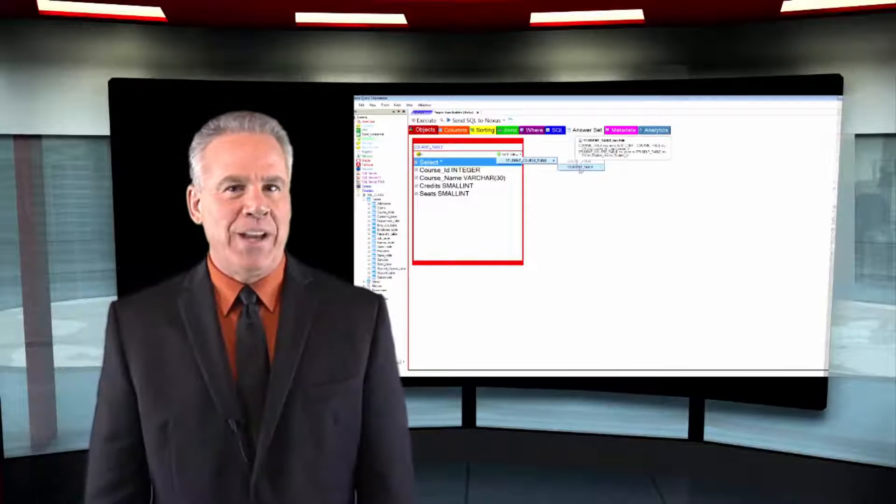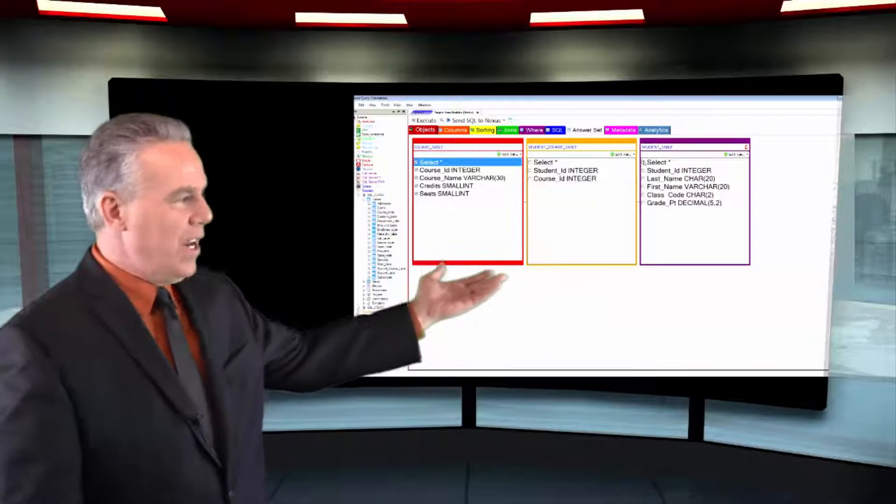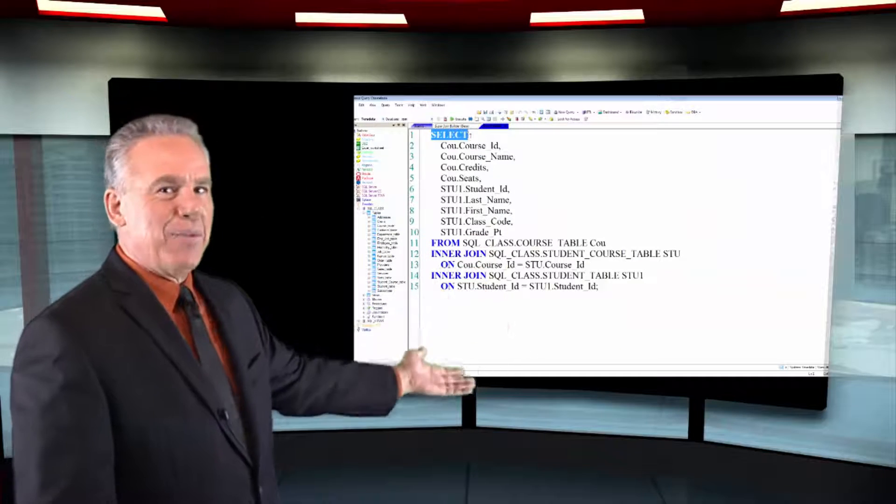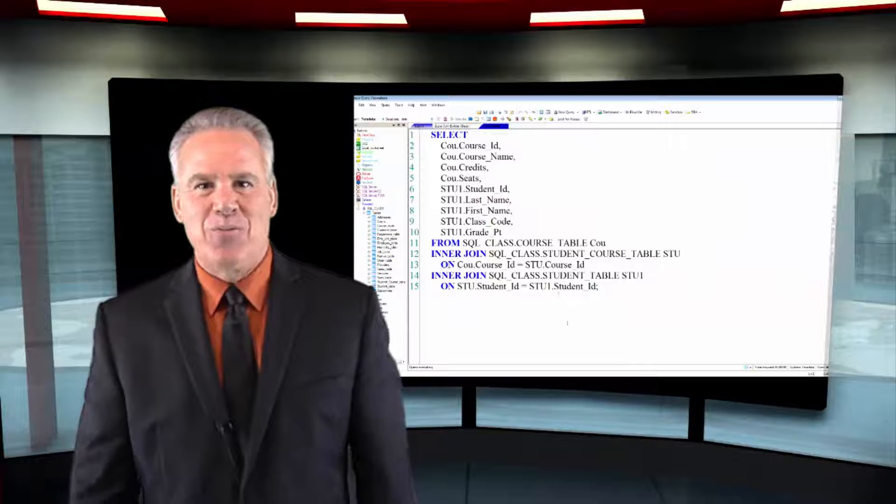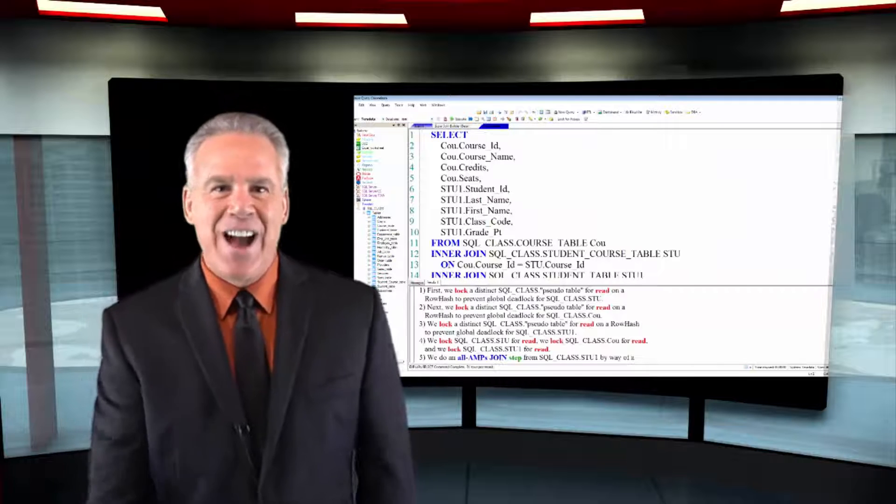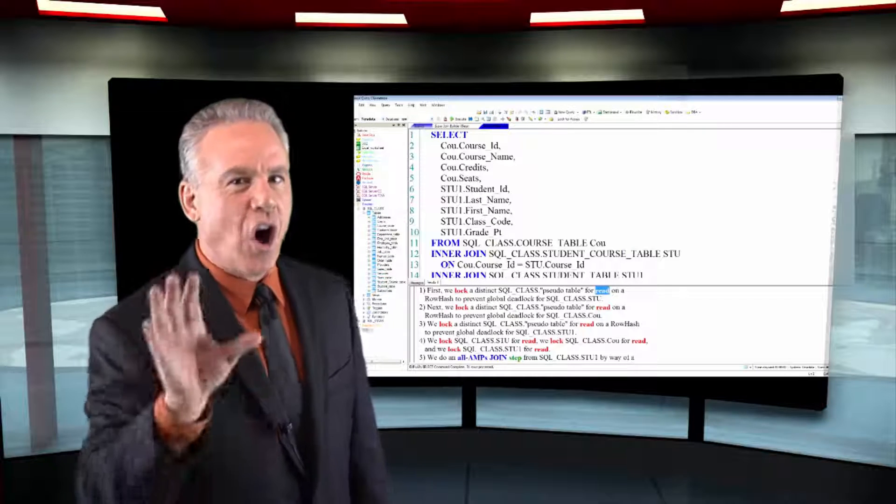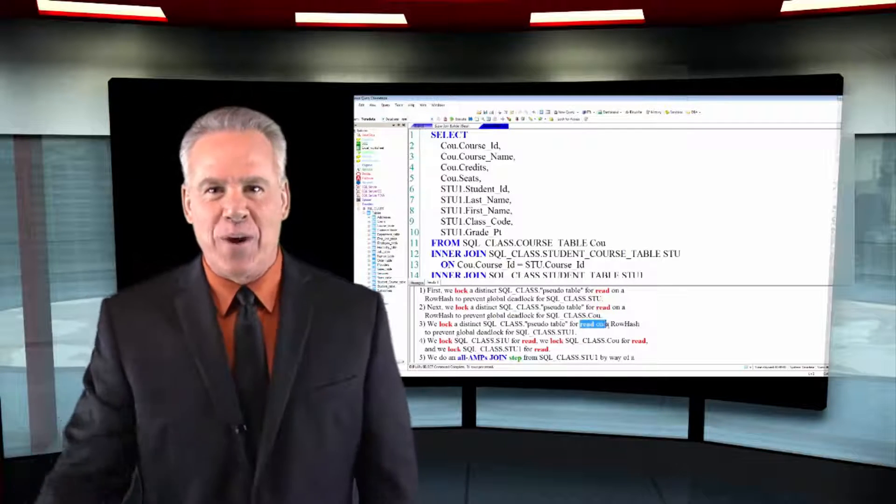Once again, we've got a SELECT, but we've got a join here, joining three tables together. Teradata is going to put a read lock on all three tables automatically. You don't have to do anything.